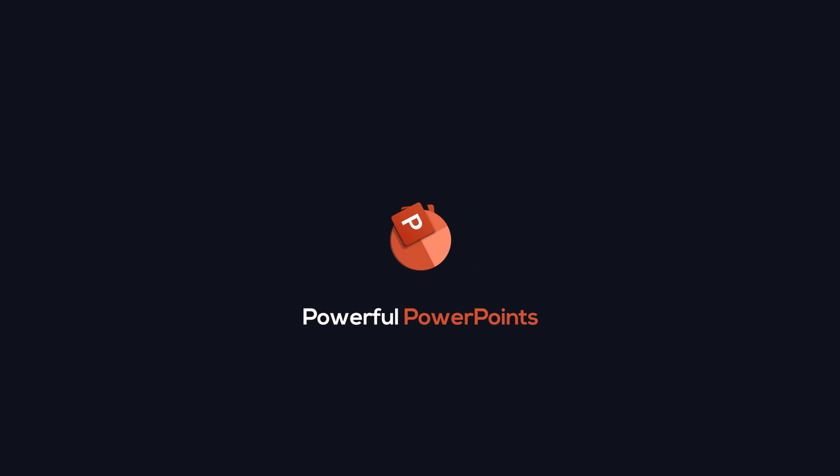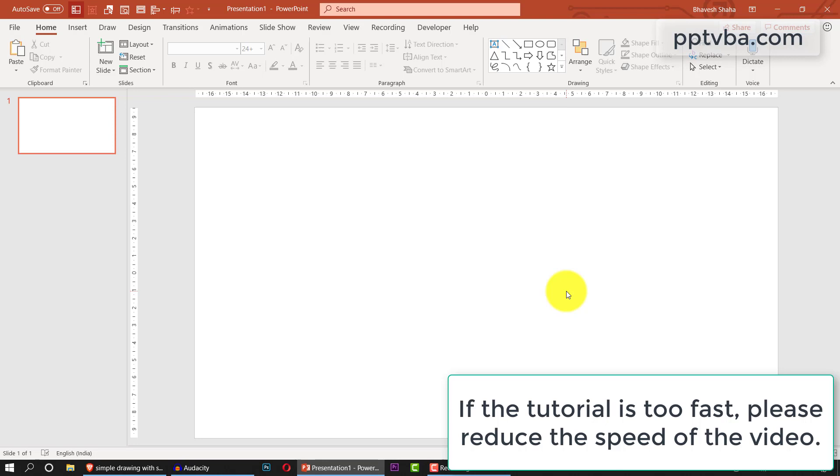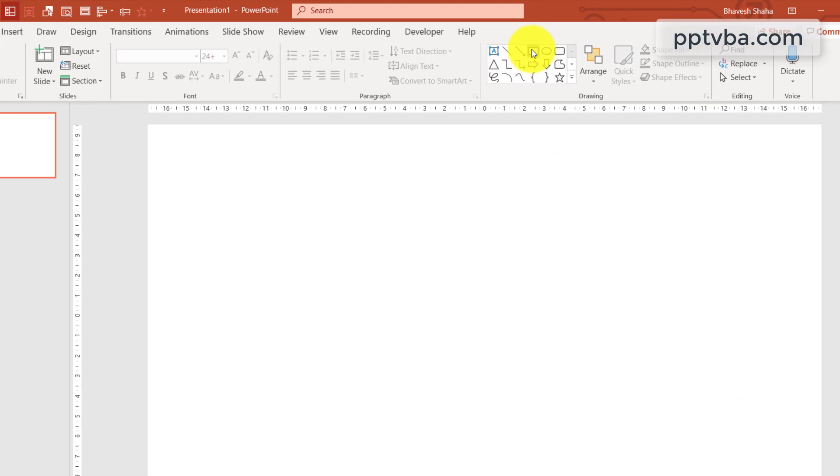Welcome back to pptbba.com for all things PowerPoint. I shall start making my canvas over here. Choose a rectangle shape and draw it over here.